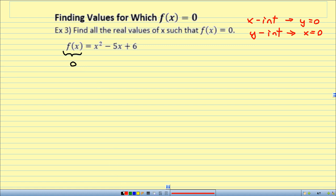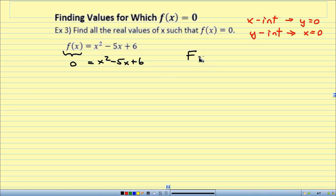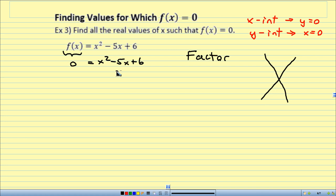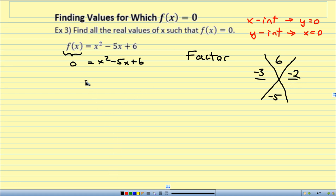I plug in 0 for f of x, and that's equal to x squared minus 5x plus 6. I'm going to use the big F word in math — factor. I'll use the magic x: find two numbers that multiply to give me 6 and add to give me negative 5. Those two numbers are negative 3 and negative 2. So 0 equals (x minus 3)(x minus 2).